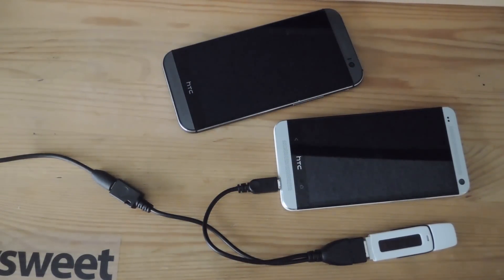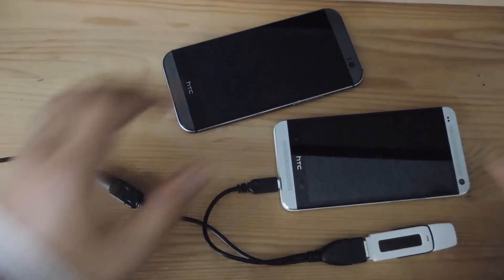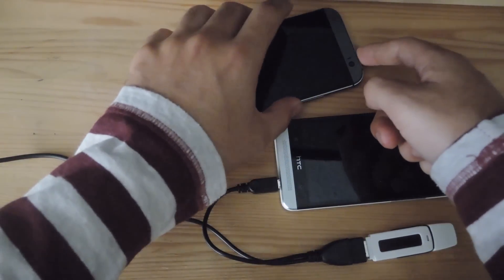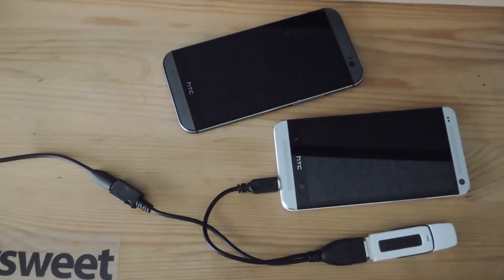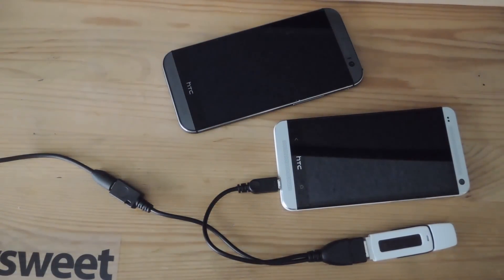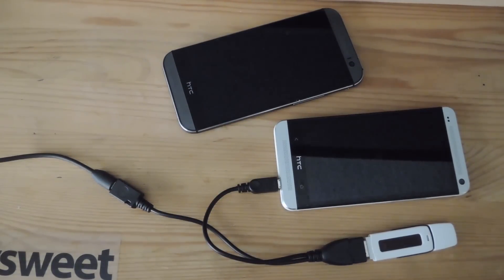To put it into bootloader mode, hold the power button and the volume down button for about 20 seconds and you'll see that menu pop up. That's where we're going to flash that config.dat file that we put on there and that will unlock your device.